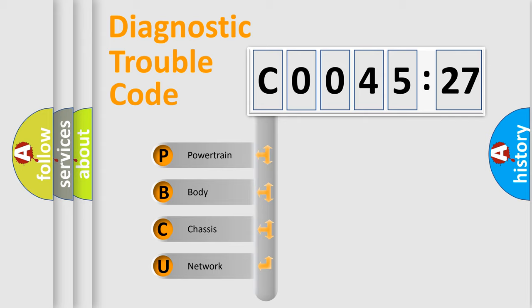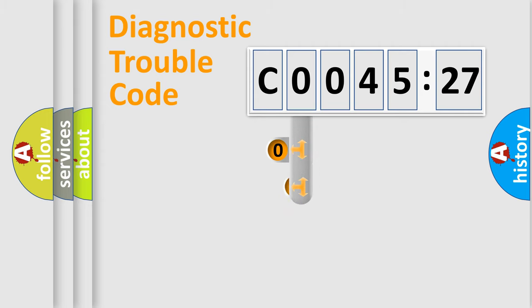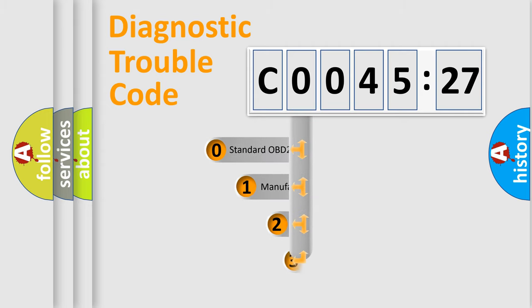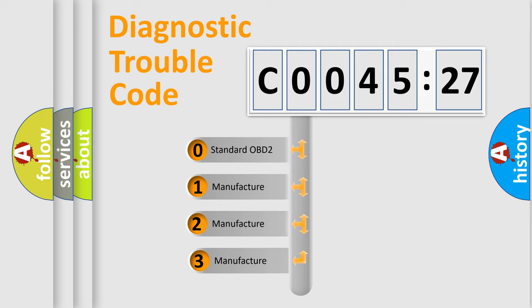We divide the electric system of automobile into four basic units: Powertrain, Body, Chassis, and Network. This distribution is defined in the first character code.